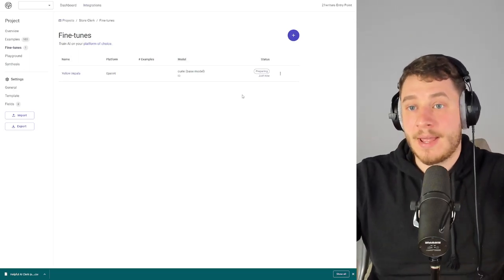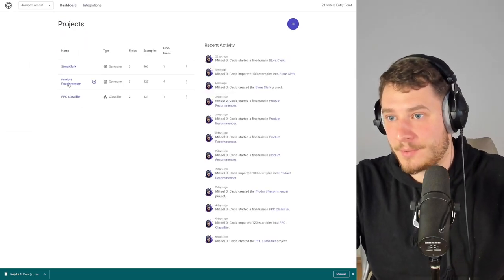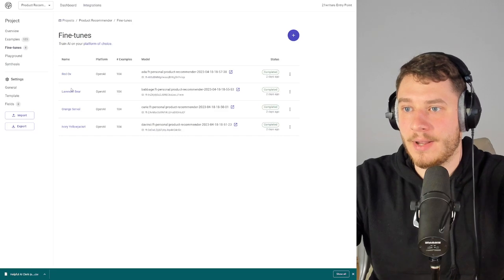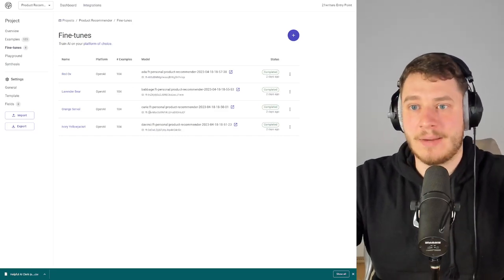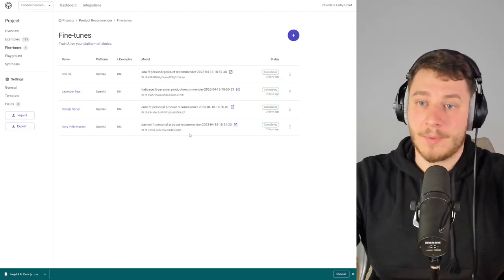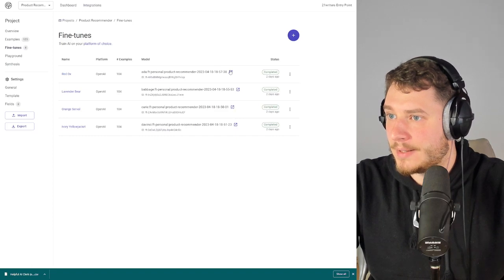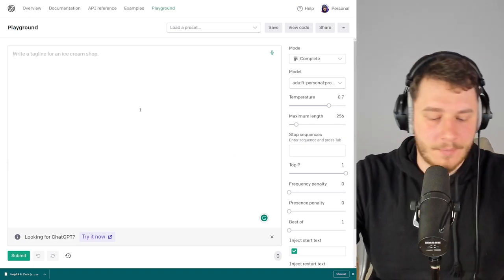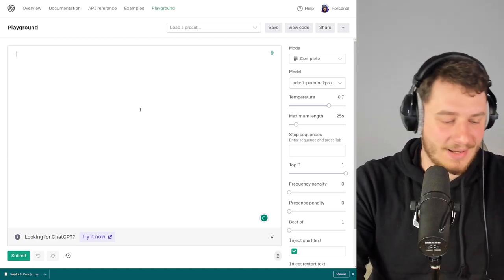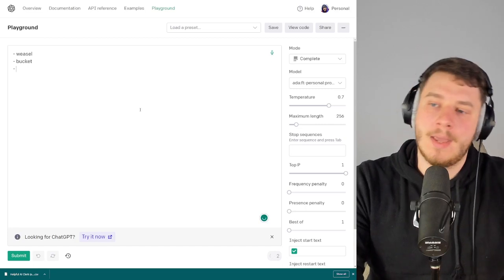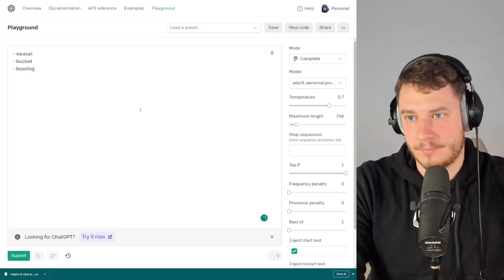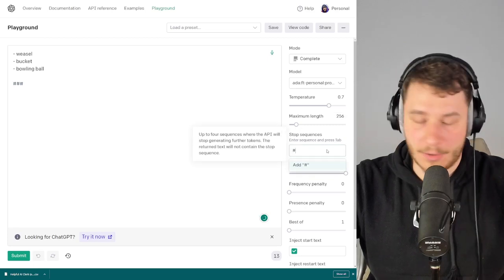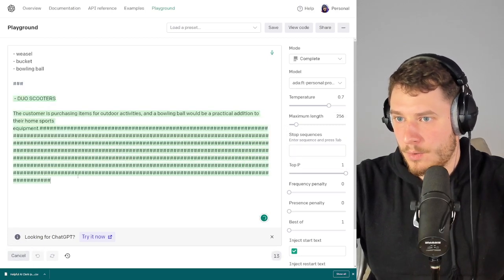I cheated a bit and already created a bunch of fine-tunes to show you. I've fine-tuned four models — Ada, Babbage, Curie, and Davinci — on the same example set, and they're all done. Once finished, you can open them up in the Playground. Let's go with Ada. Let's come up with some shopping cart items — a weasel, a bucket, and a bowling ball. We also need to add the stop sequence, like three hashtags.